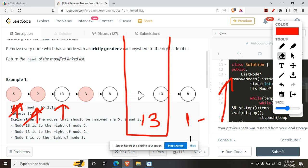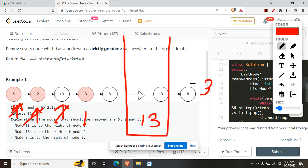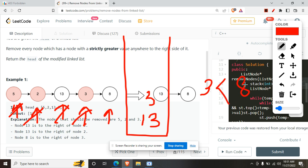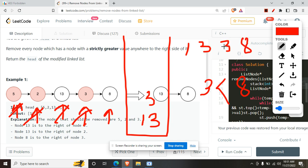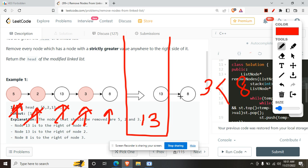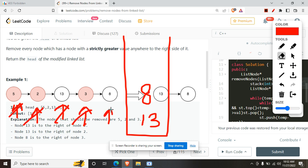Moving to 3 — this doesn't violate the decreasing condition so we push it. Now when we come to 8, the top of the stack is 3, which is less than 8 — this violates our descending order condition (13→3→8 is not descending). So we pop 3 from the stack and push 8. After exhausting all values from the linked list, we have 13 and 8 in the stack, which is indeed our answer.